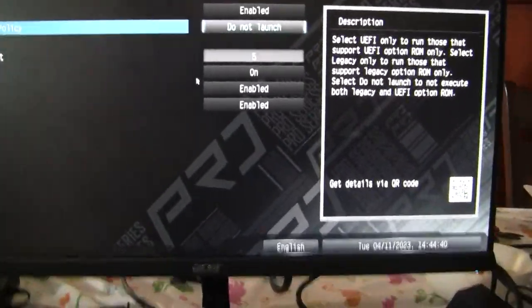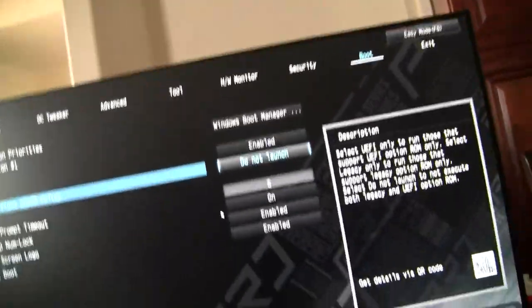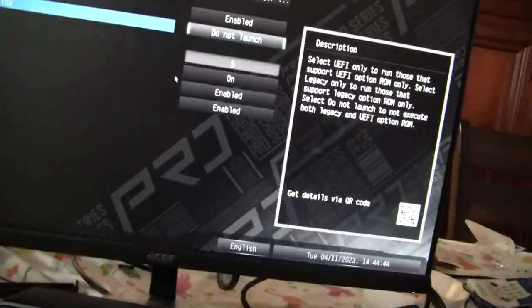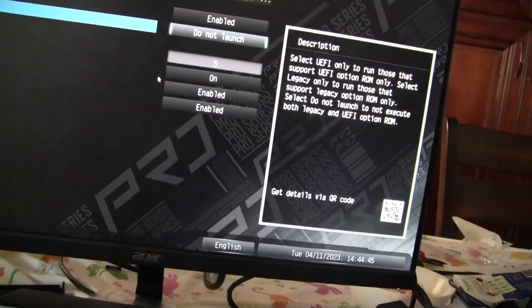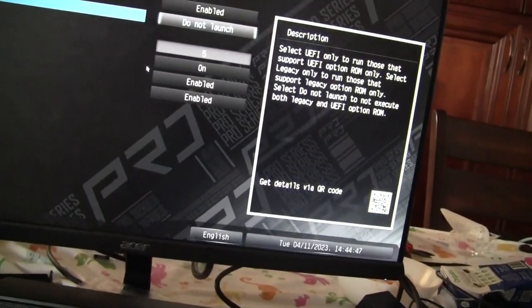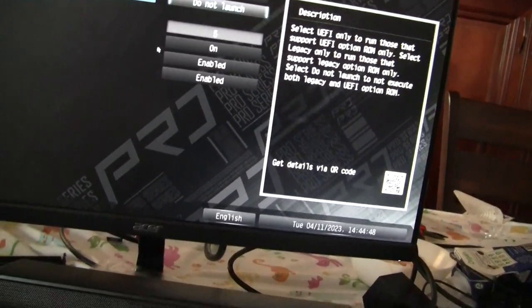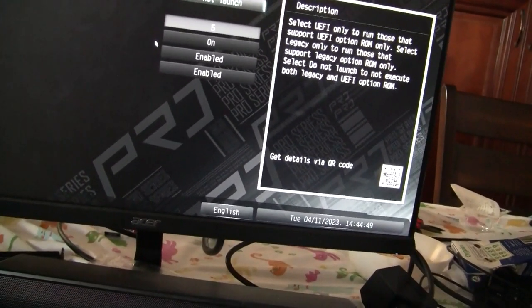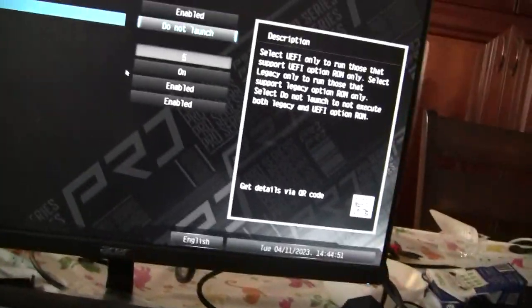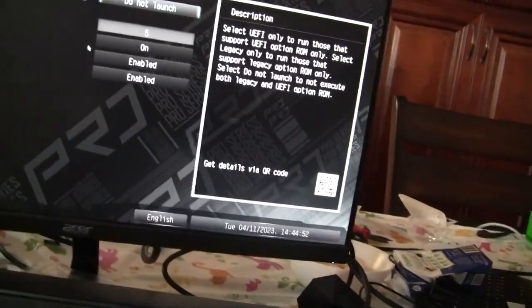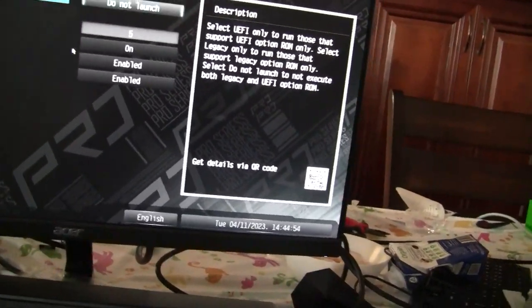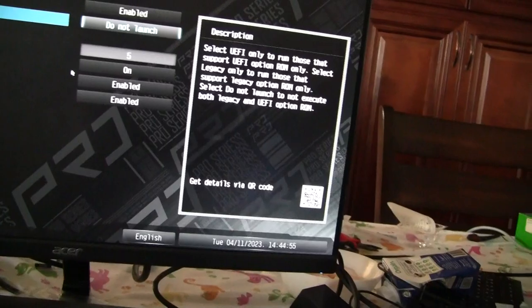you brick this stupid thing and your only option is, unless you actually flip the jumper on the CMOS, I mean not flip the jumper, you jump the two clear CMOS pins. If you don't do that, your motherboard is bricked